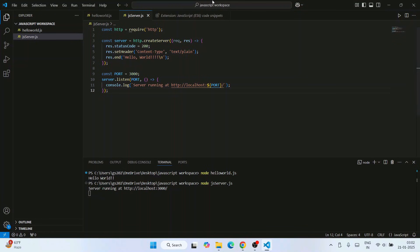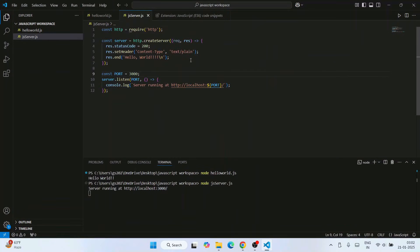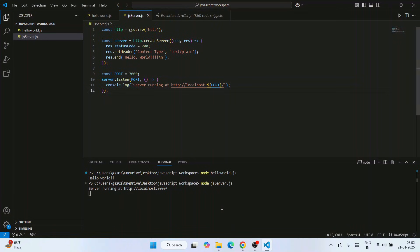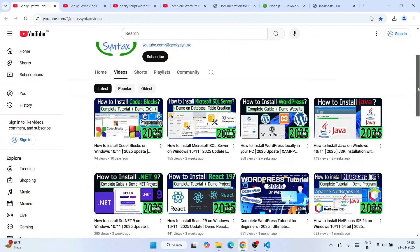Hover over the link and click 'Follow Link.' That will redirect to your browser and show you the output 'hello world' — exactly what you wrote in the code. In this way you can easily use Visual Studio Code for JavaScript programming. I've also shown you how to create a server and use it to run your JavaScript code snippets.